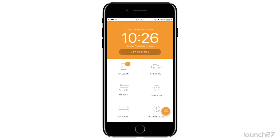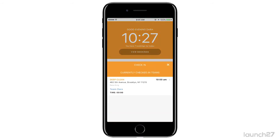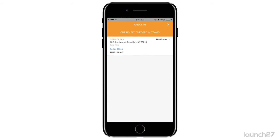Now moving over to the admin app — as you can see, because I checked in, it moved from 'On My Way' to the 'Check-In' bucket. When I press 'Check-In,' it will show you where I am, what time I checked in, what the appointment time is, and the time on my timer. I've been in the home for zero minutes because I just checked in, and that will update as I go through my hours.